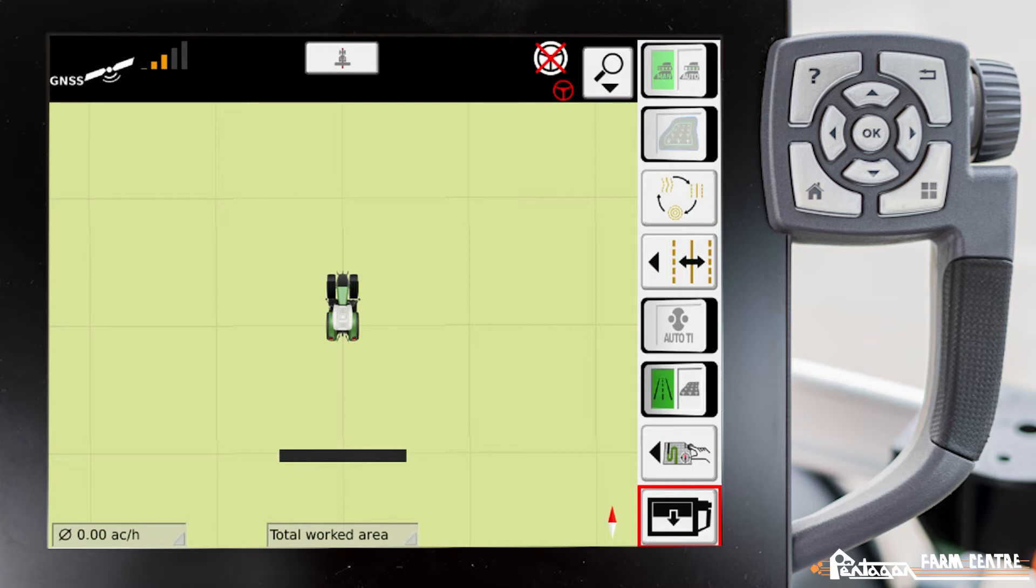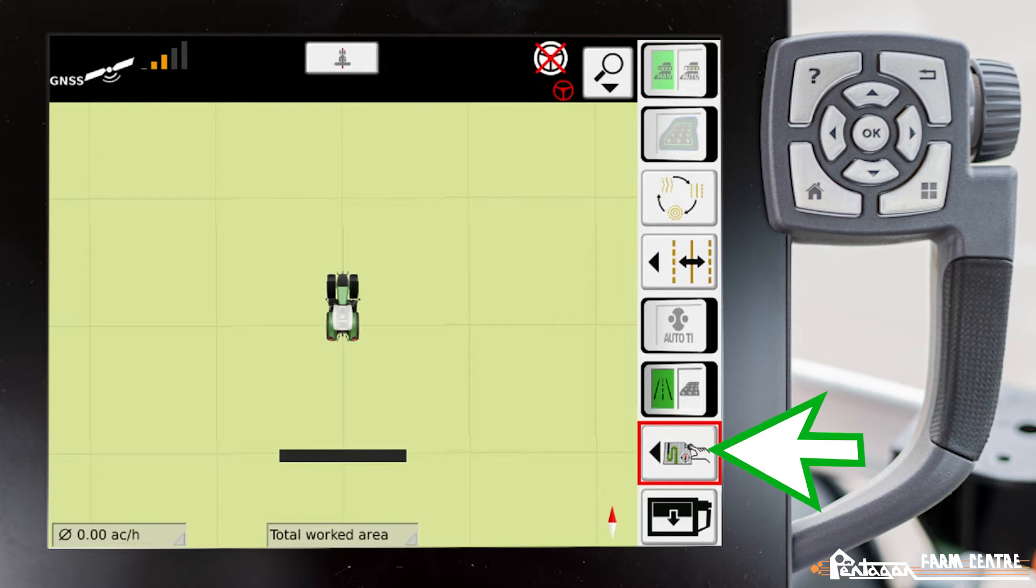These modes are conventional mode, add mode, and settings mode. To change that view, we'll go ahead and select the second icon from the bottom.